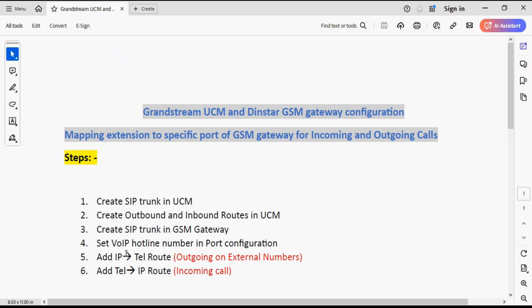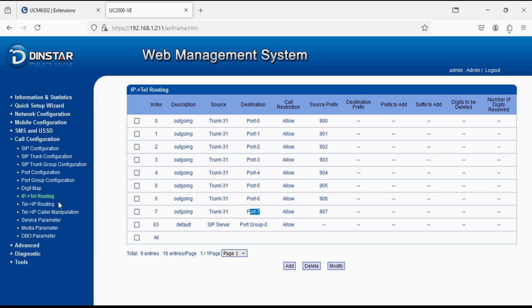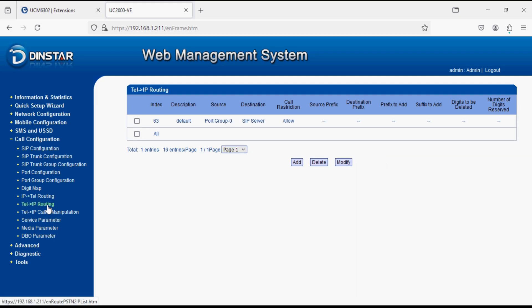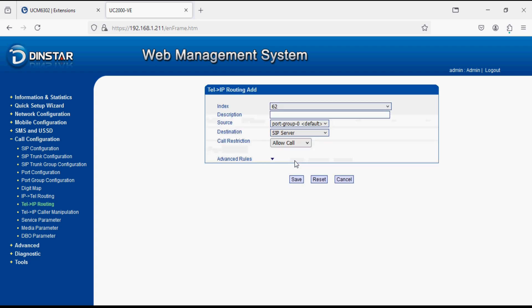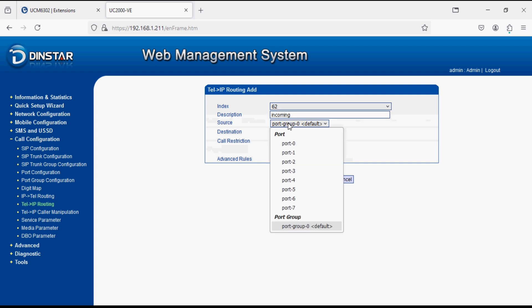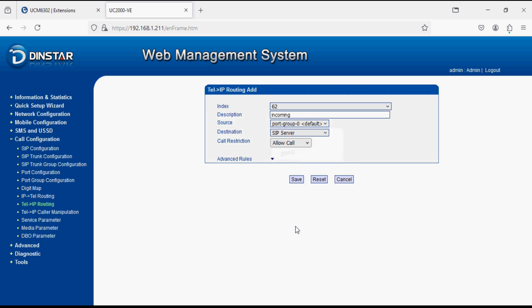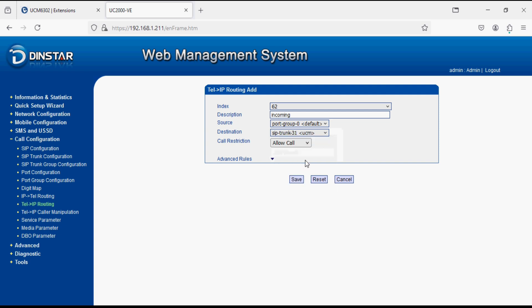Now last step is to add Tel to IP route which is incoming call. We click on Tel to IP route and click on add. Now give a description incoming and select as port group and destination select as destination SIP trunk UCM and save.